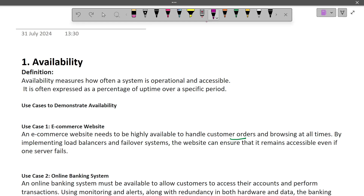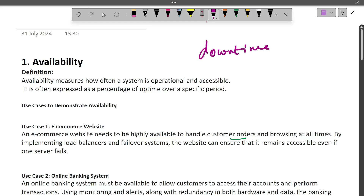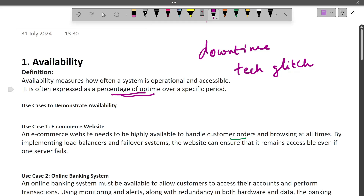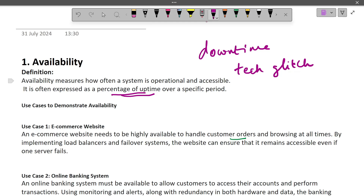Being available to customers 24/7 is virtually impossible, which is why you hear terms like downtime or technical glitch. We do not want these things to happen, but they are unavoidable. Availability is expressed as a percentage of time in a given period when your system is accessible to users — referred to as uptime, which is the opposite of downtime.